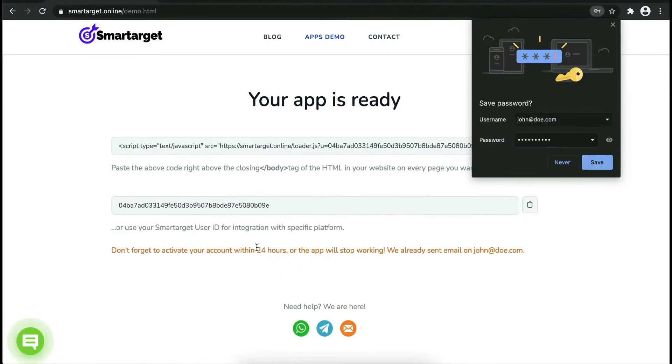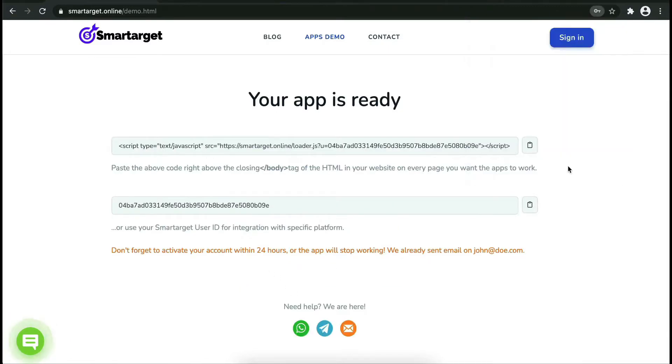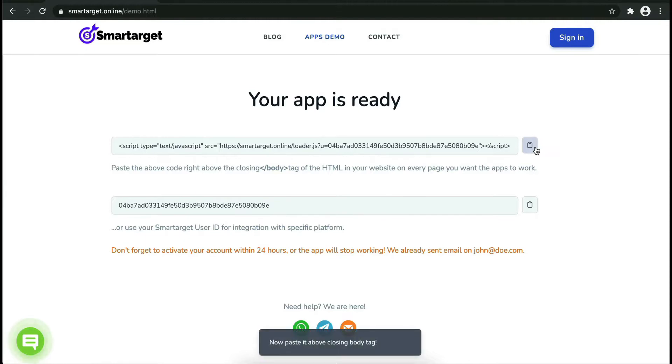Now click on register. Your app is ready. Copy the javascript code and paste it into your website before the closing body tag.